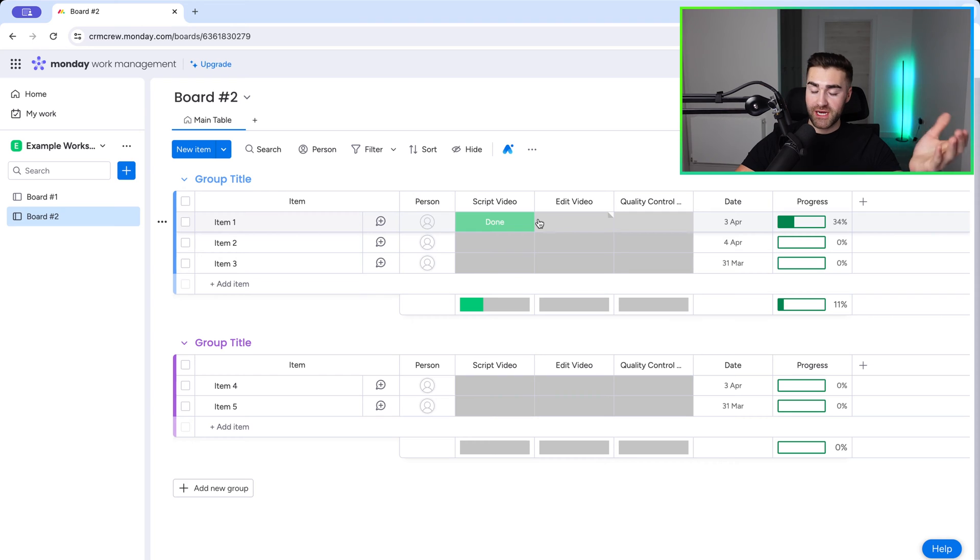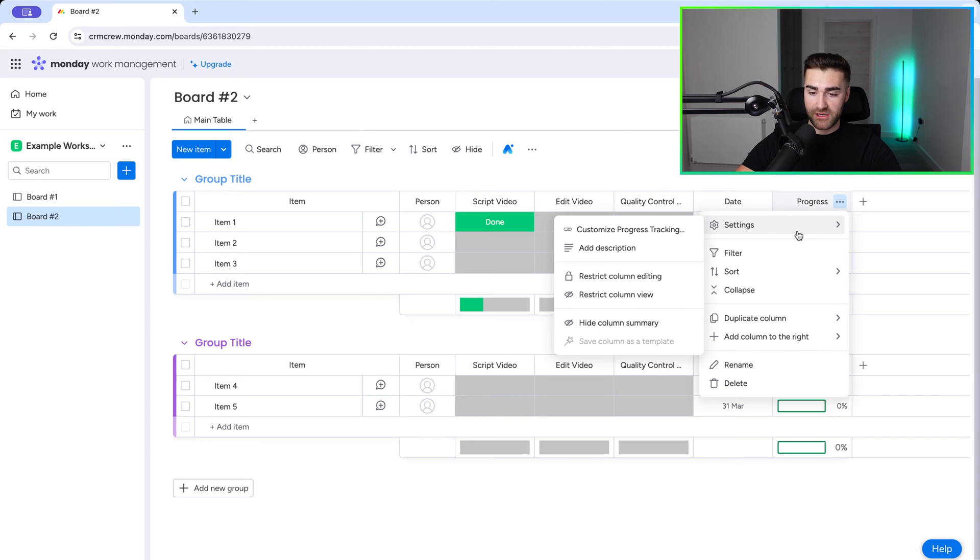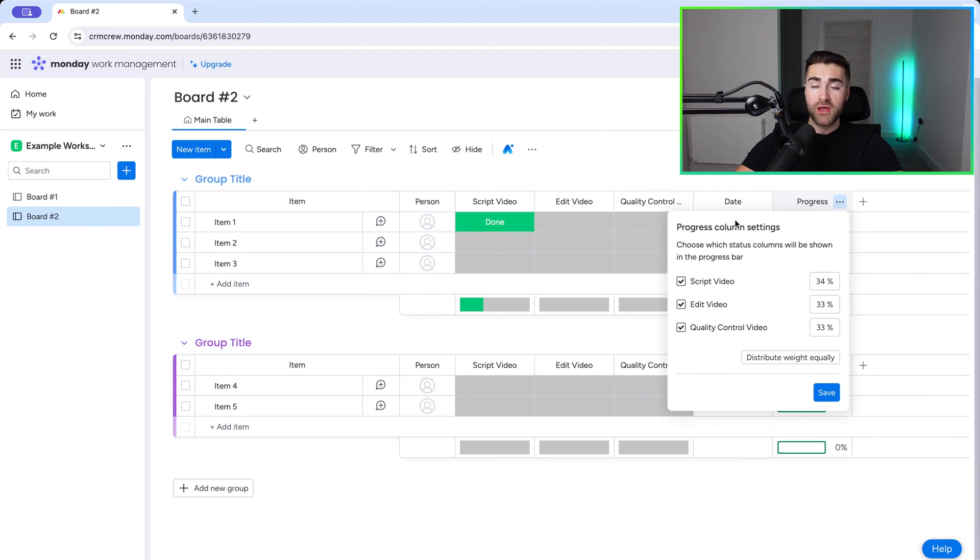Now, there are a few things that we can change with the progress column, and I'll show you how to do that now. If we hover over the progress column and press the three dotted button and go to settings, we want to go to customize progress tracking.